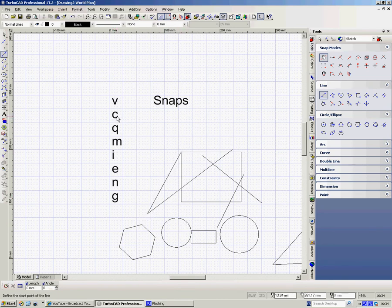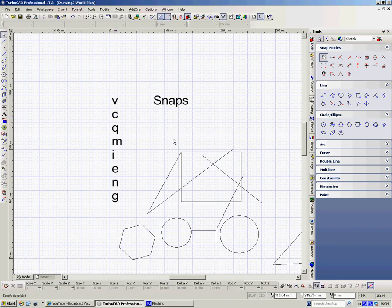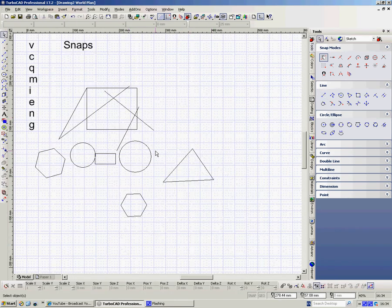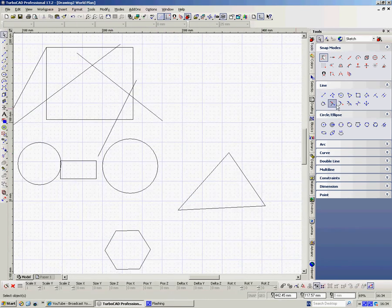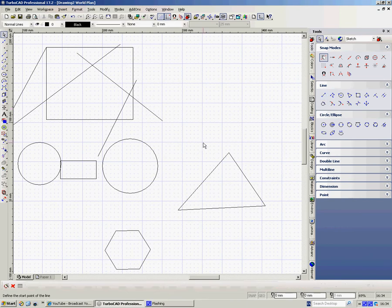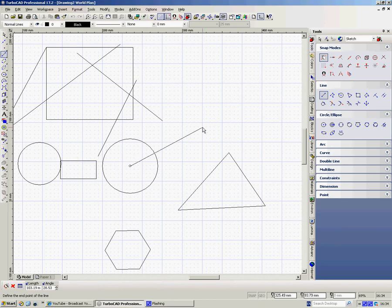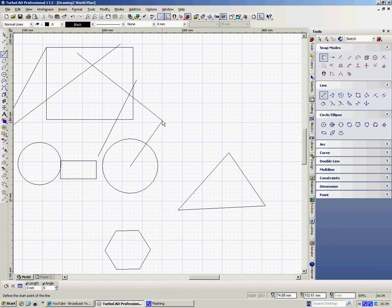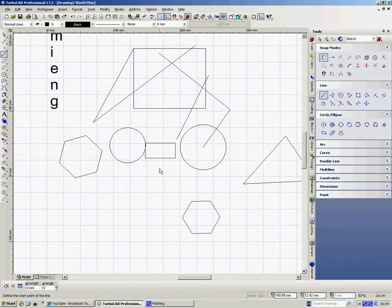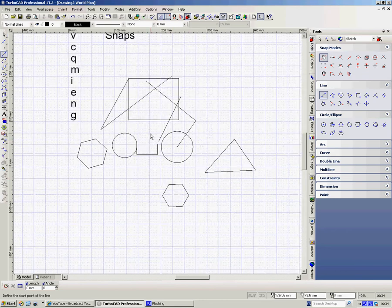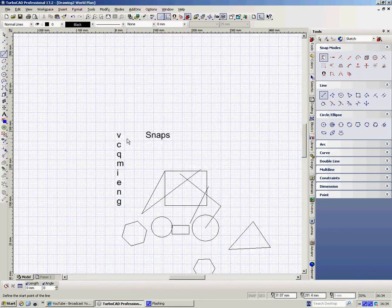C here. C is the centre of a circle. So if I go close to the centre of that circle, sorry, the circumference of that circle, and I do C, it clicks on to that point. And if I want that line to go to the end of that line, I go V. OK? So it means you're using both hands, and you're accurate, and you don't have to zoom in. So V and C.